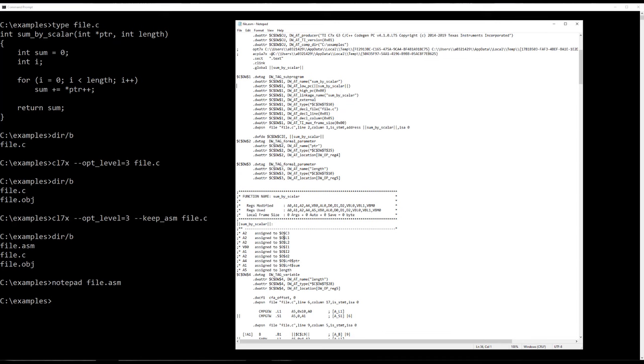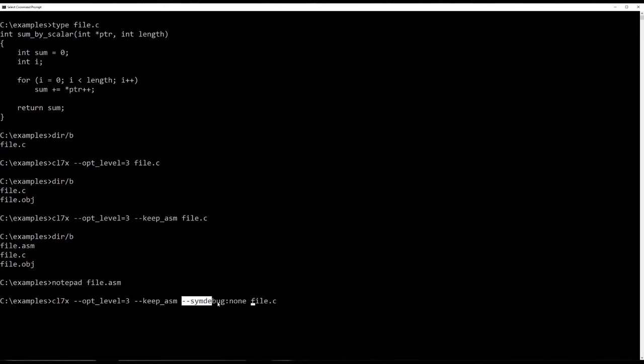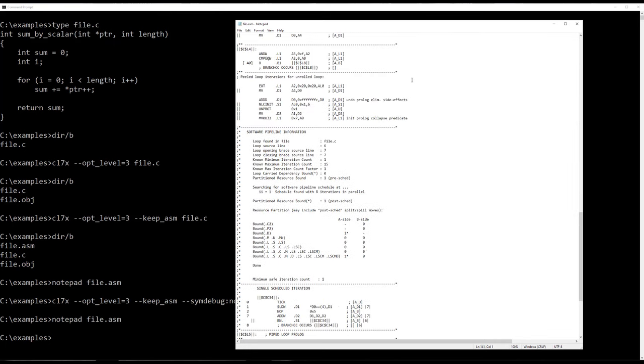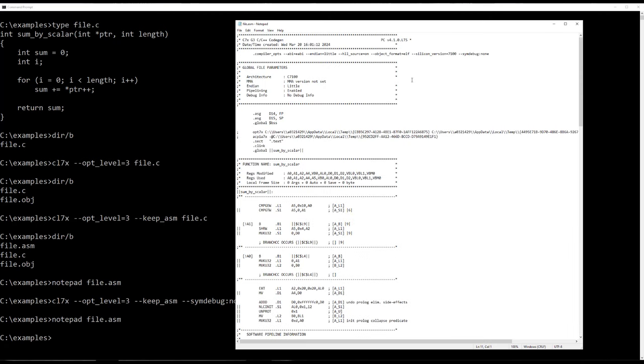So a good way to tell the compiler, hey, I don't want to see those, is you add an option called dash dash sim debug colon none. And this is an option you use only in this particular circumstance where you're going to look at the assembly file. Because you don't want to use this option really in any other circumstance because it means you cannot debug the code. But we do want to look at the assembly file. We don't plan to debug this particular code. Let's go ahead and give that a try. And then let's bring notepad back up and see the difference. Now all the .dw something directives are gone. And the file is quite a bit shorter and easier to work with now.